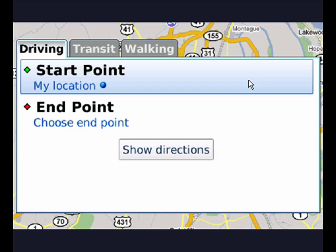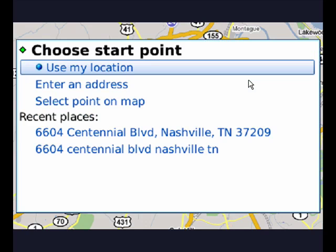Now I need to indicate my start point. I'll press the trackball key, and I'm going to tell it to use my location. I could enter an address or select a point on a map, but for this purpose I'll use my location because I have GPS. So I press the trackball down.